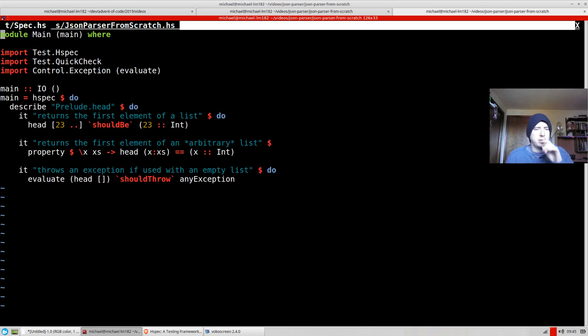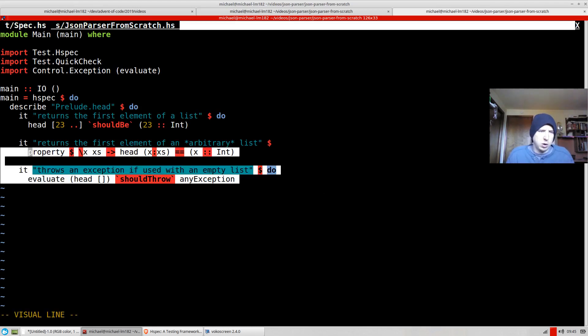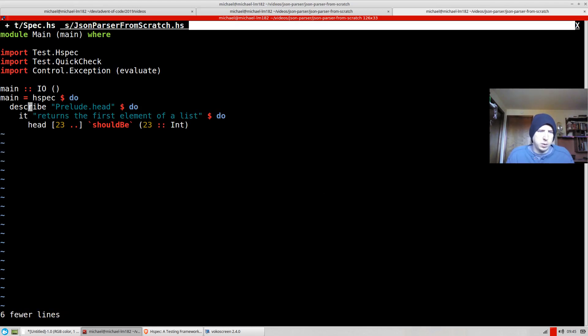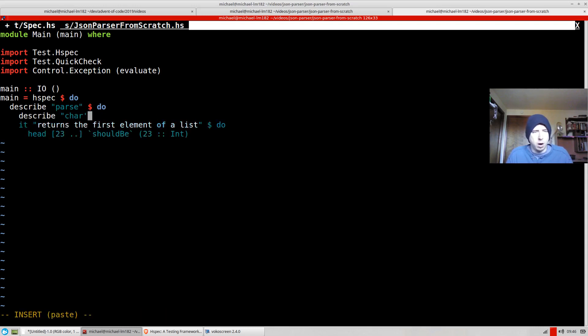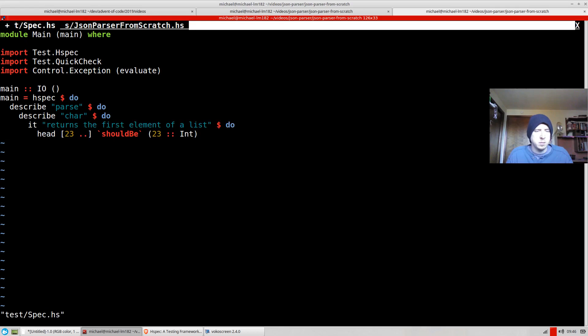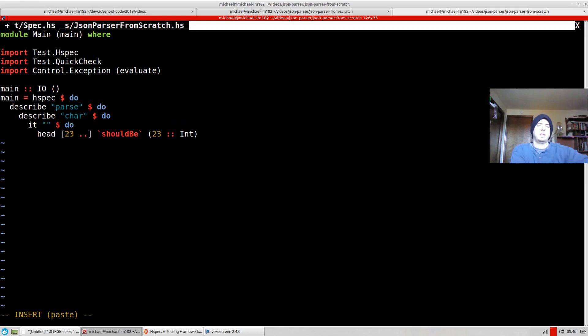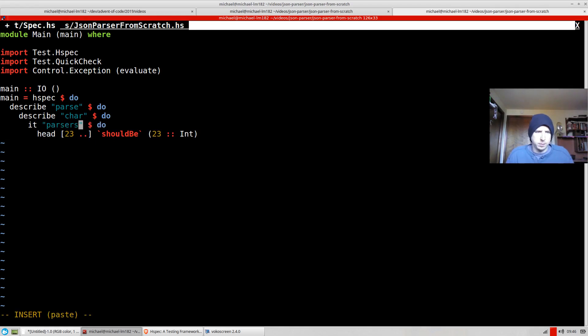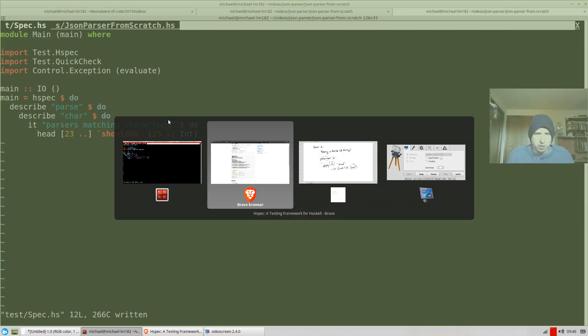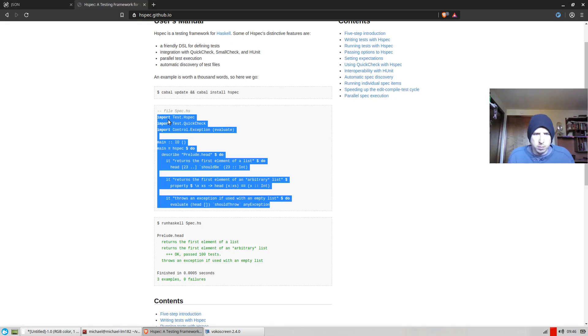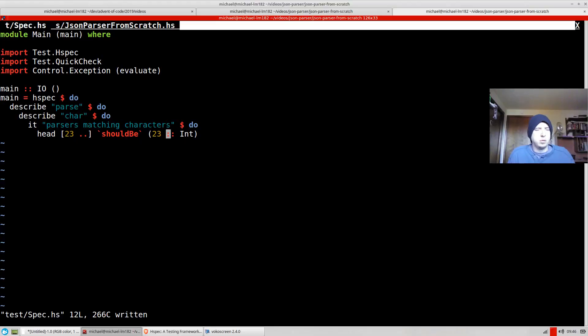So what I'm going to do is I'm actually going to start with a failing test here. So basically, we want to describe parse. And then under that, we want to describe char. We're going to call this parser char. And the idea here is that we're going to say it parses matching characters. So what we have here is we're going to have a property, which I forget what that looks like, but it's not too crazy. Property, and then you give it a function. Okay. So we're going to have a property.